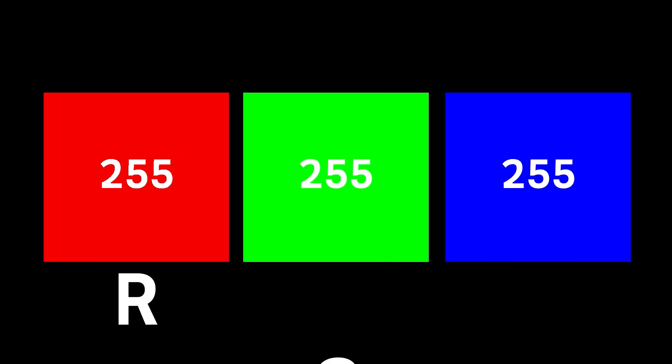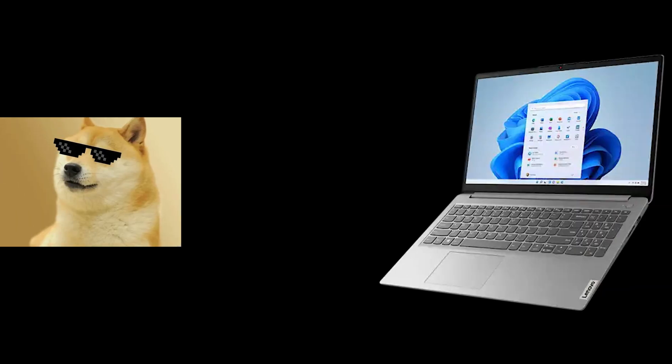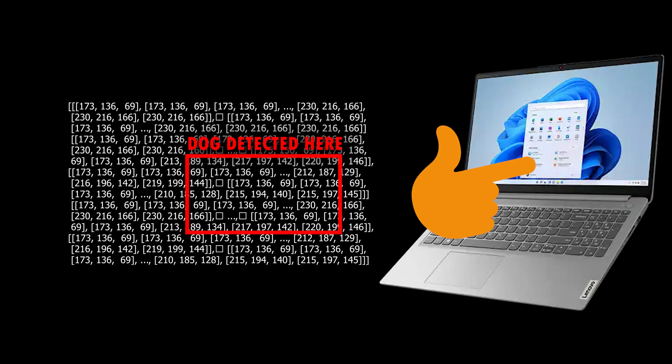At a fundamental level, computers see things via pixel values from 0 to 255 in three different layers of red, green, and blue that combine to give us all the other colors and ultimately an image. That means when we input an image into a computer, we're really just inputting a list of numbers from which a computer has to find and recognize patterns and objects.